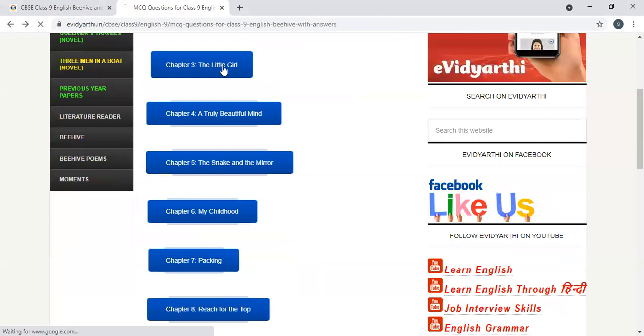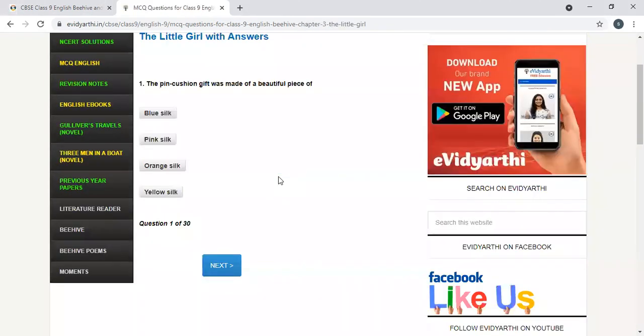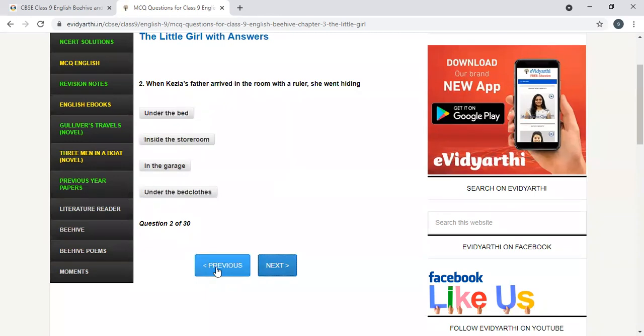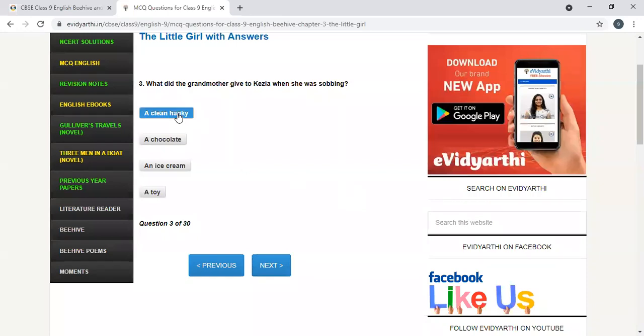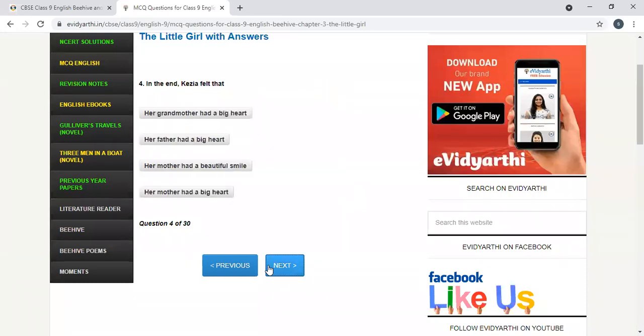The little girl. The pin cushion gift was made of beautiful yellow silk. When Kezia's father arrived in the room with the ruler, she went hiding under the bed. What did the grandmother give to Kezia when she was sobbing? A clean hanky when she was crying.